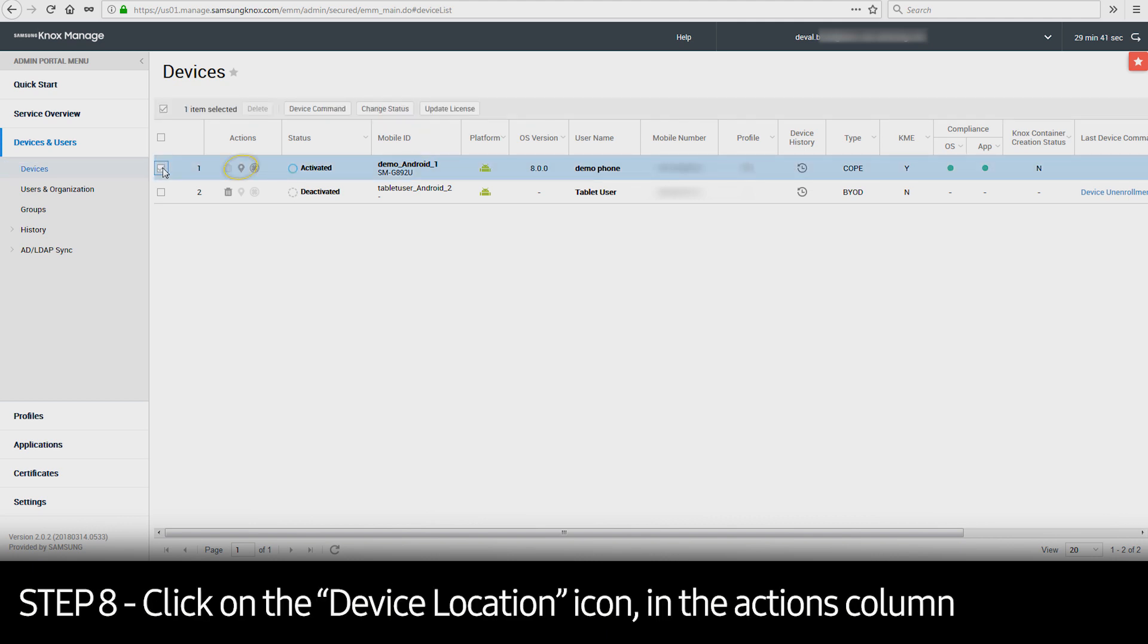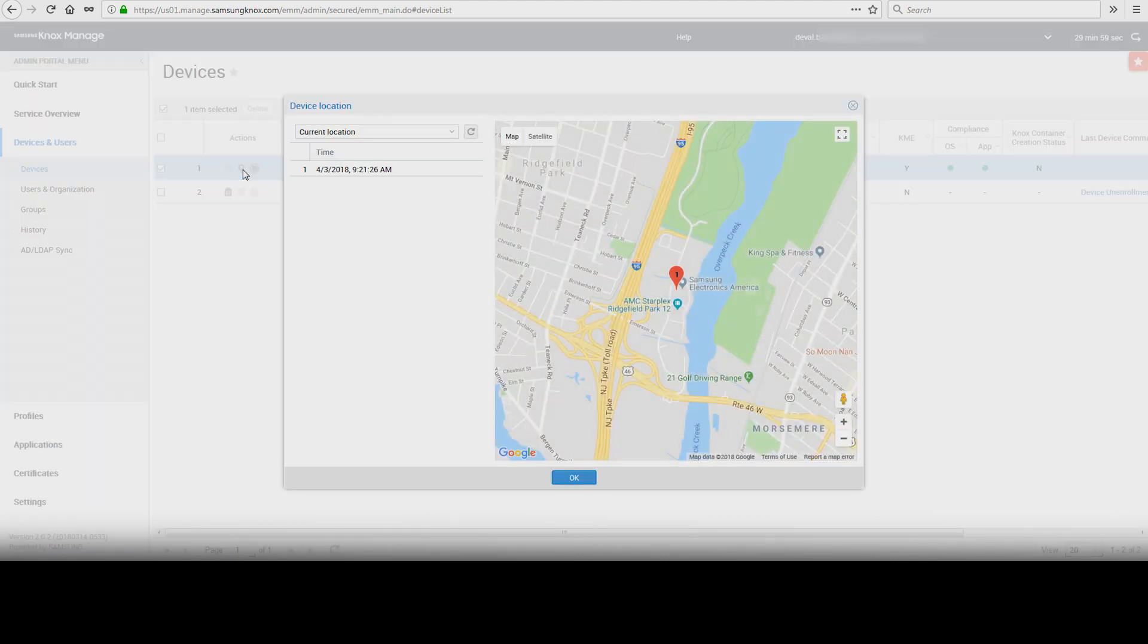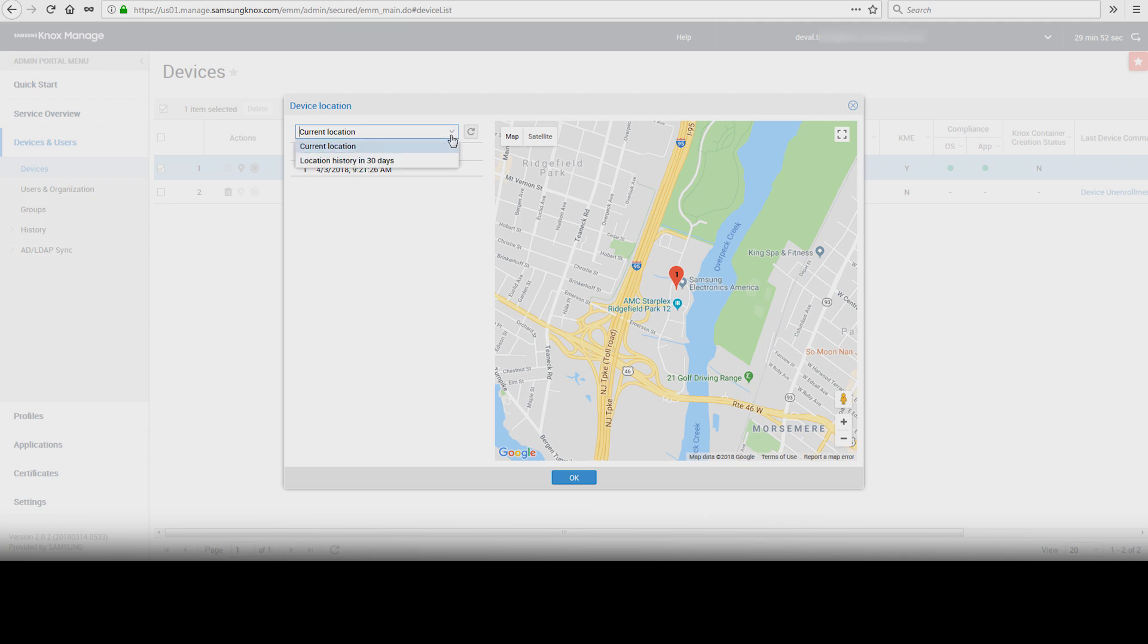Then click on the Device Location icon in the Actions column. This will present a window that shows the most recent reported location of the device, as well as a historical 30-day view available through the drop-down menu.